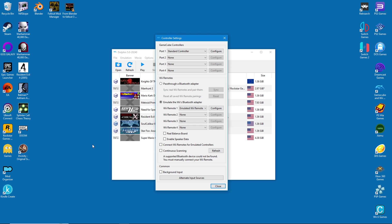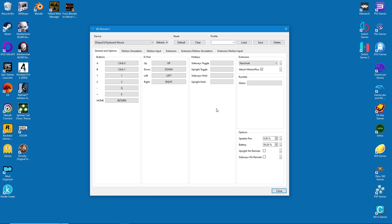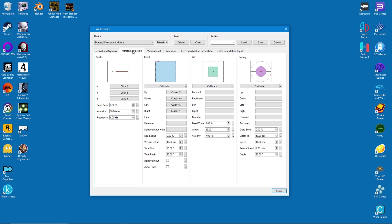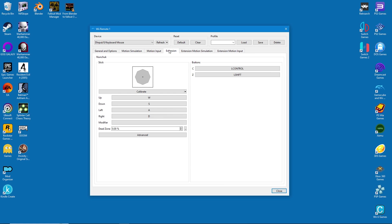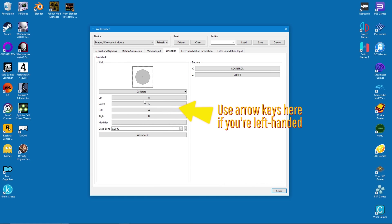Setting up controls for GameCube games was relatively simple, but for Wii, controls are a bit more involved. Luckily the latest development versions seem to have decent default settings. For Wii games I recommend using a mouse and keyboard — controllers weren't nearly as precise, and the mouse is more fine-tuned for motion controls. However, if you are going to use a controller, relative input must be enabled, otherwise the Wii cursor will behave erratically. The way the controls are set up, about 80% of games should work fine out of the box, at least if you're right-handed. But if you're left-handed, the extension should use arrow keys instead.